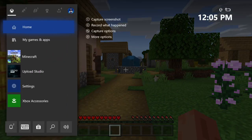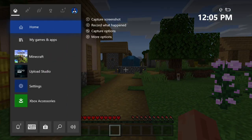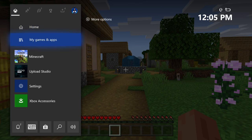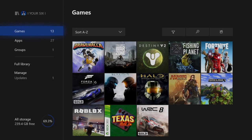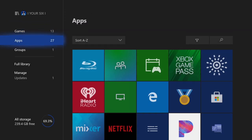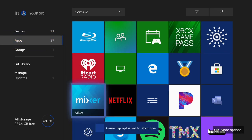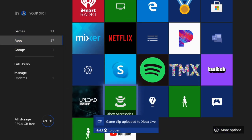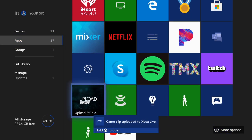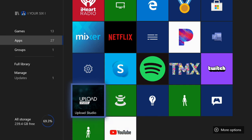Now that I have the clip, what I want to do is go to my games and apps. Go to see all. Now let's go down to apps and we're going to look for an application called Upload Studio. So here's Upload Studio. Let's press A on this.